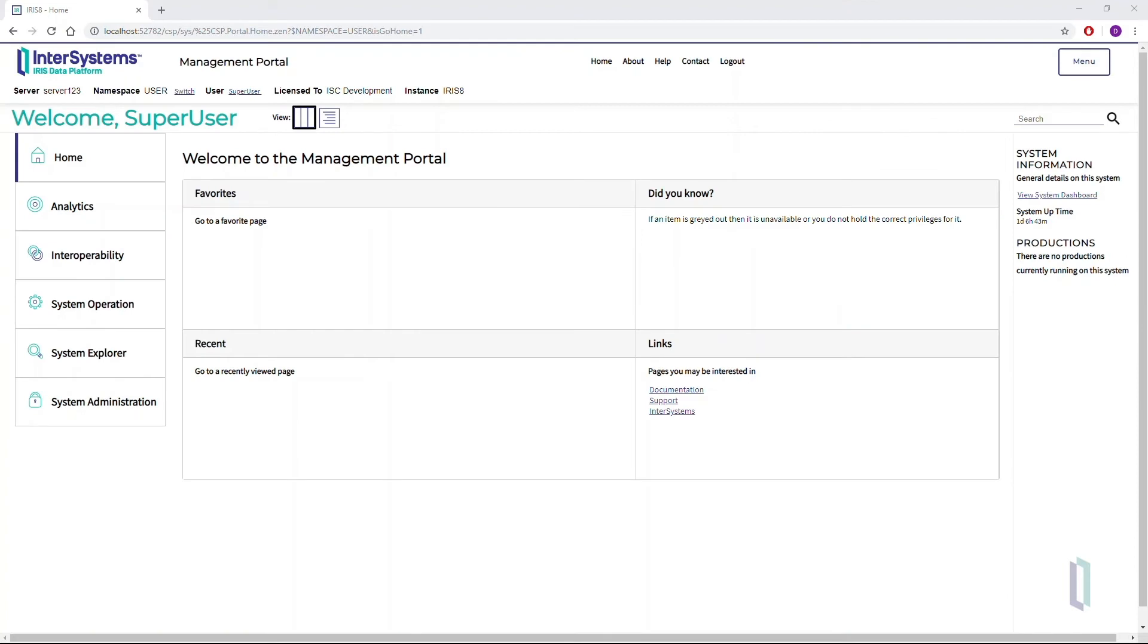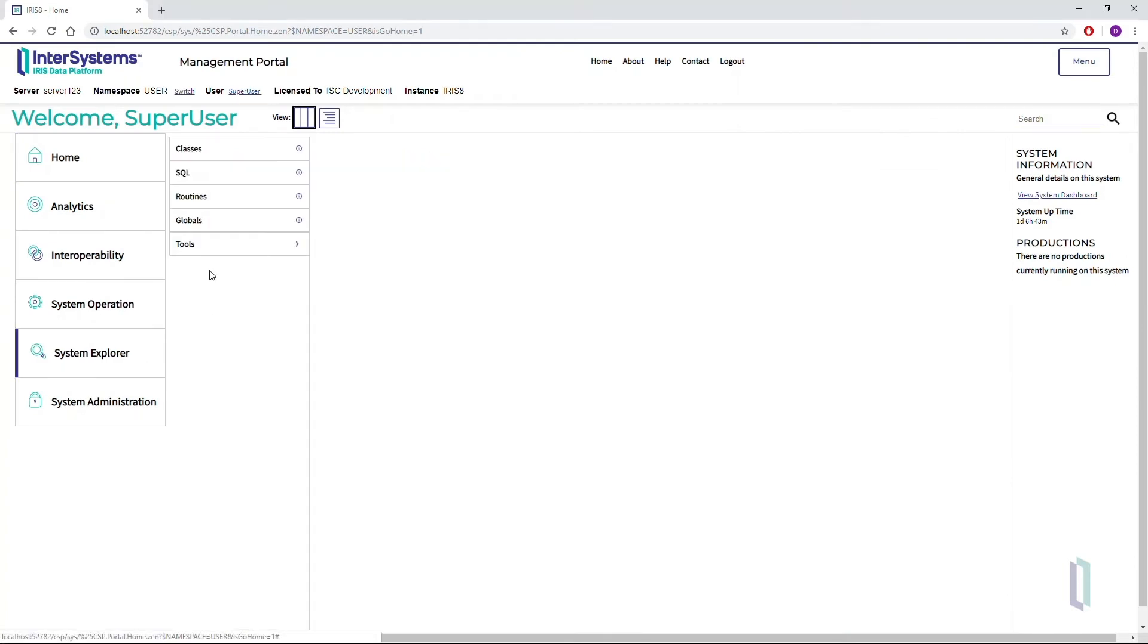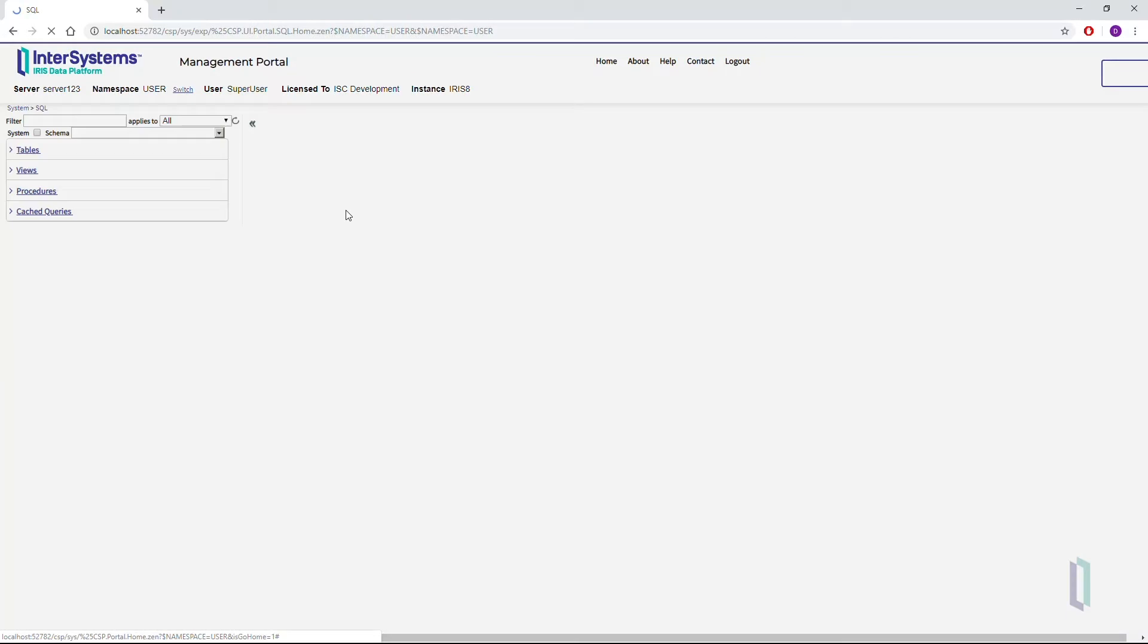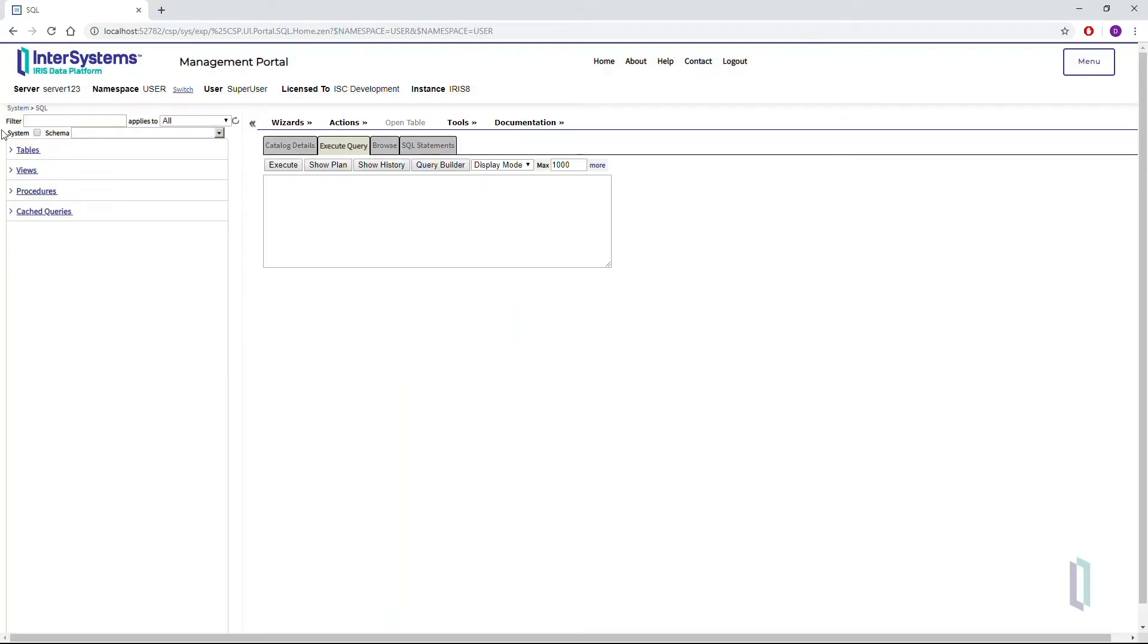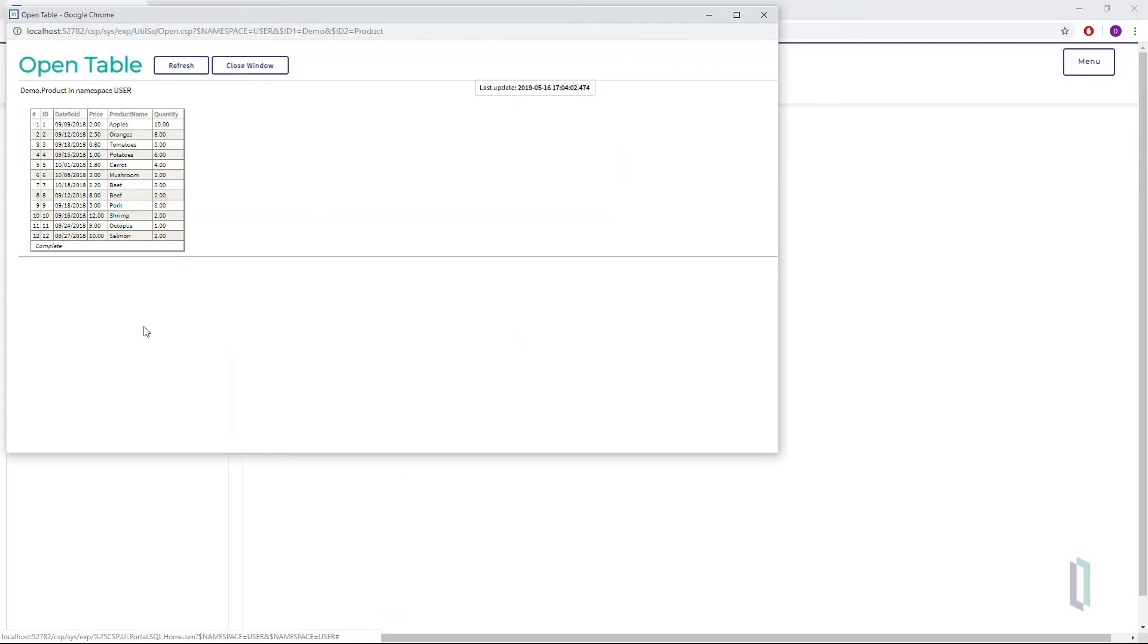To view the data, from the Management Portal homepage, choose System Explorer, SQL, Go. To view a table in the database, click on the table you want to open, and then click Open Table.